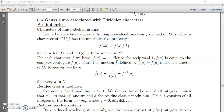Hi, welcome to one and all. Next we will be discussing Gauss sums associated with Dirichlet characters. Before going to the subject matter, we will be discussing a few preliminaries which we need in our discussion.